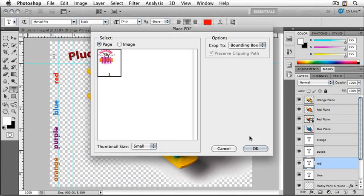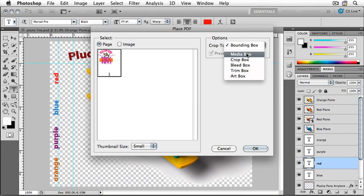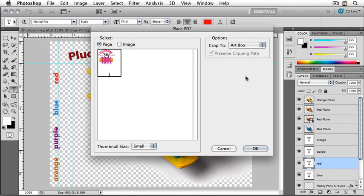Photoshop will present us with this dialog box. You can choose to crop to specific areas that are defined in the PDF or Illustrator file. The default behavior is to choose the bounding box, but you could also choose the media box or, for instance, the art box. The art box will present a tight crop that goes directly to the edge of your artwork.